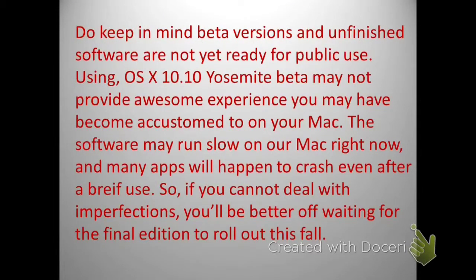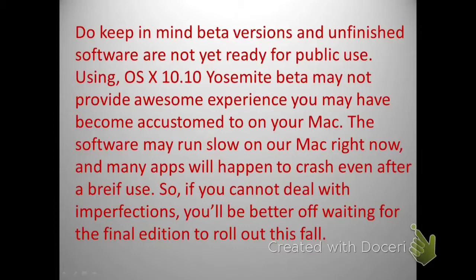Keep in mind that beta versions are unfinished software and are not yet released publicly. Using the OS X Yosemite beta may not provide the smooth experience you're accustomed to on your Mac — the software may run slow and many apps are prone to crash even after brief use. If you can't deal with such imperfections, you'd be better off waiting for the final release this fall.